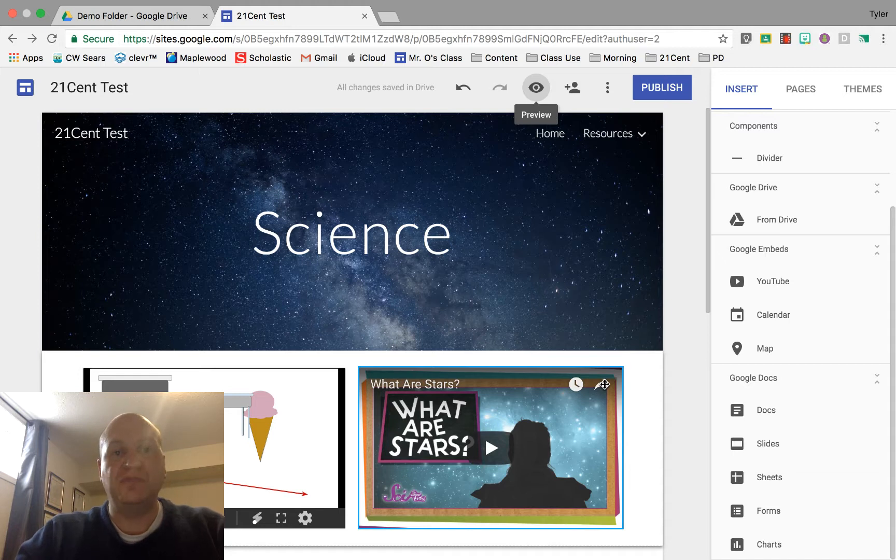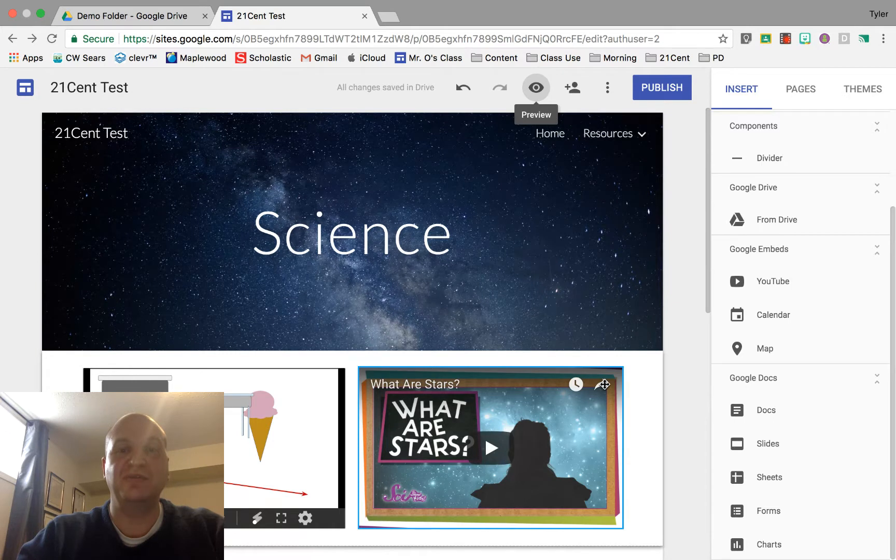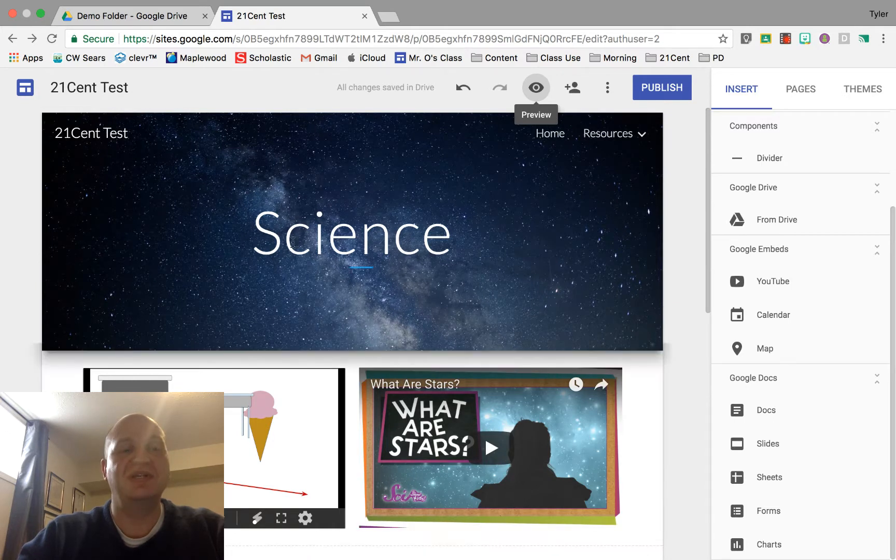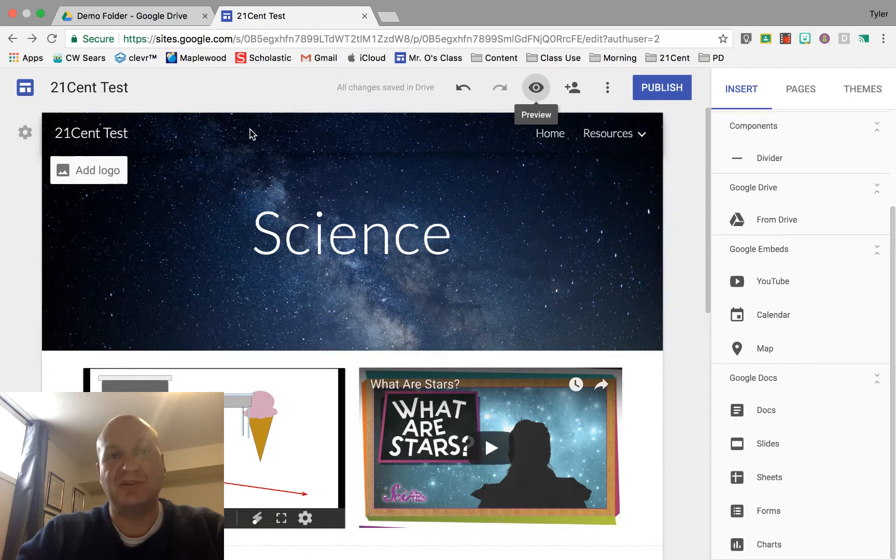Hello and welcome to a video tutorial showing you how to embed a PDF file into your Google Sites website. My name is Tyler Osborne.